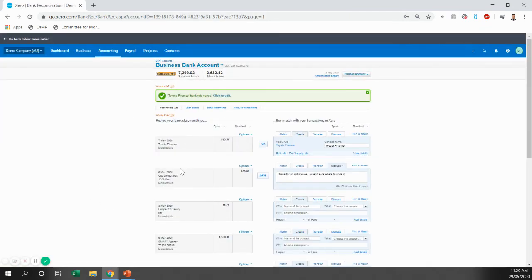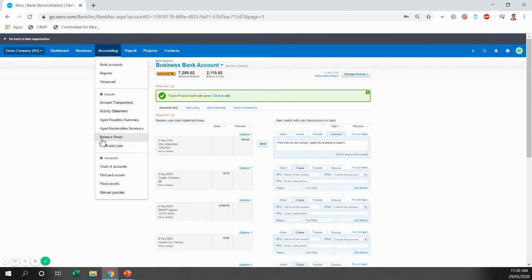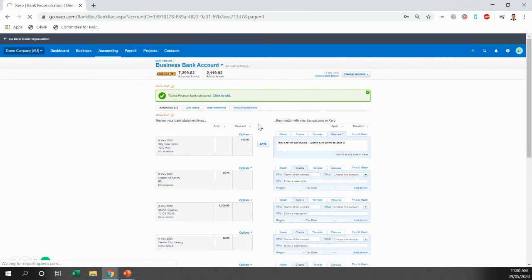Now, each month when the finance repayment comes out, we'll just be able to click OK. We don't have to worry about anything else. What that does...